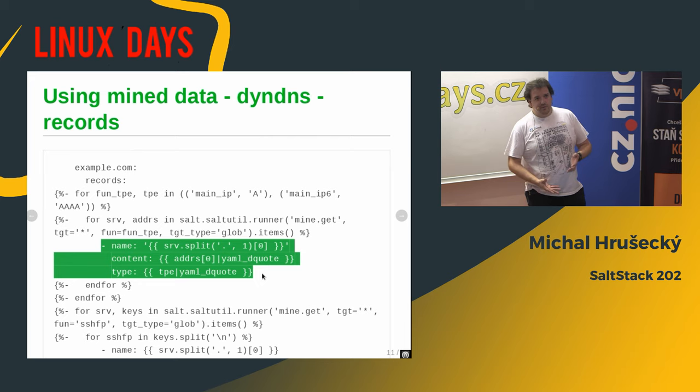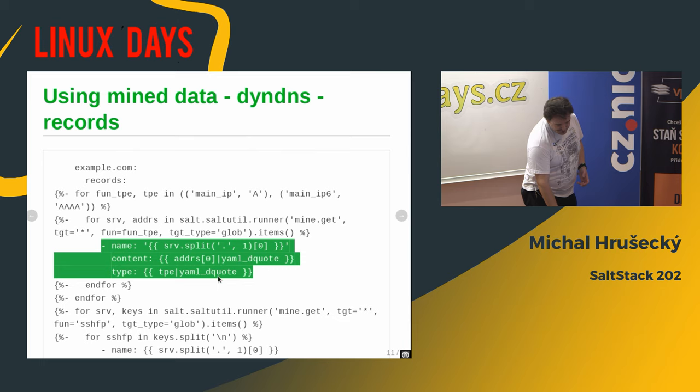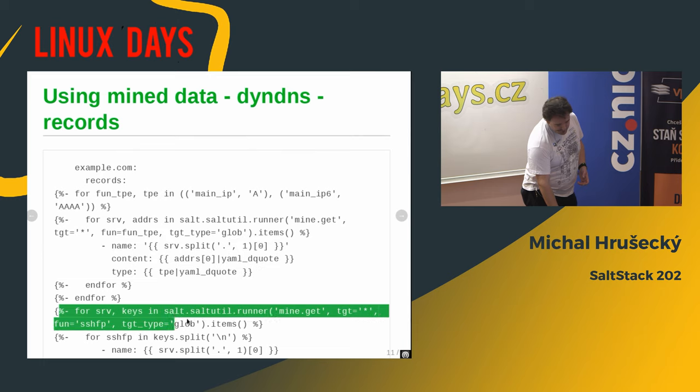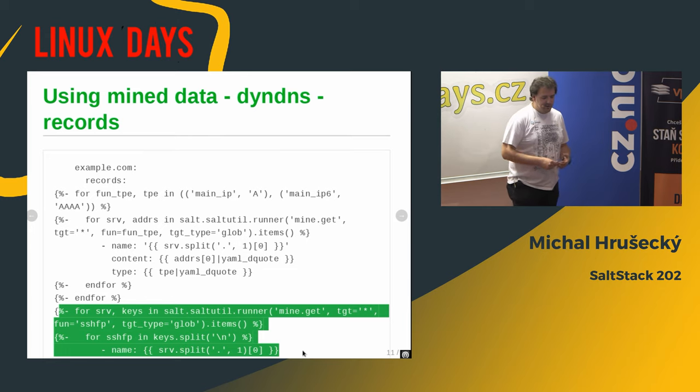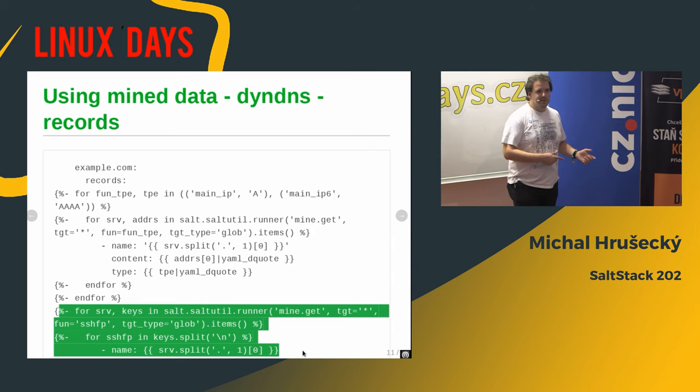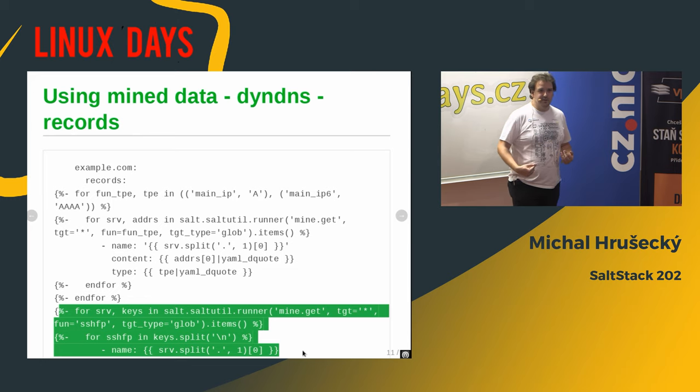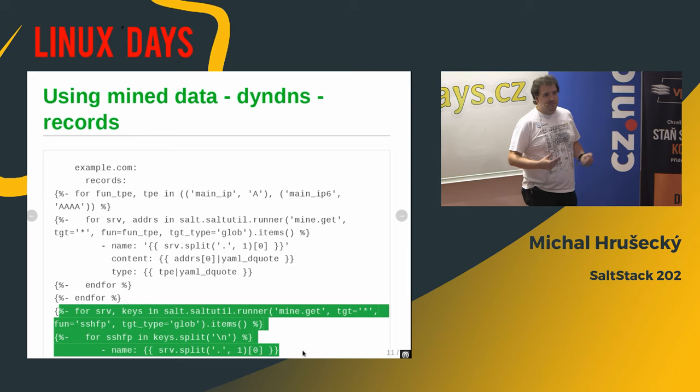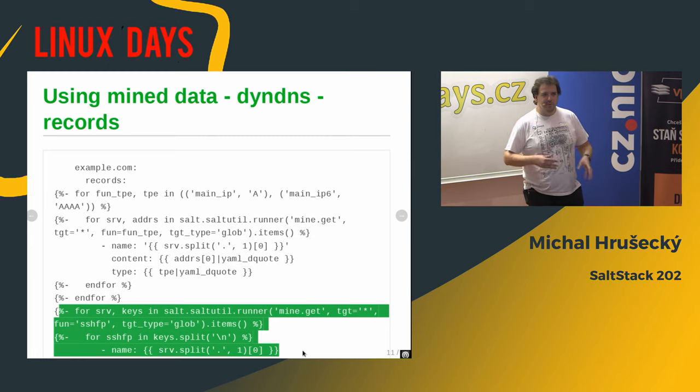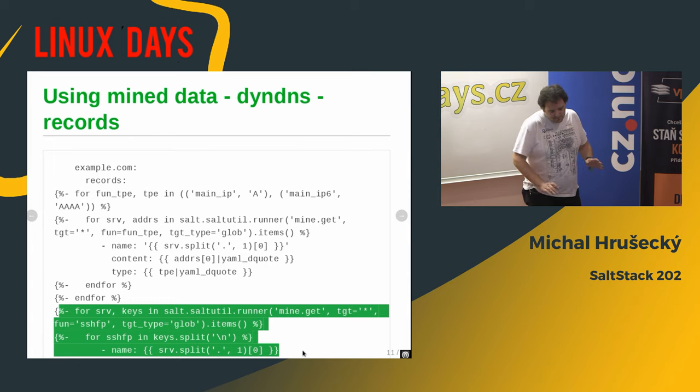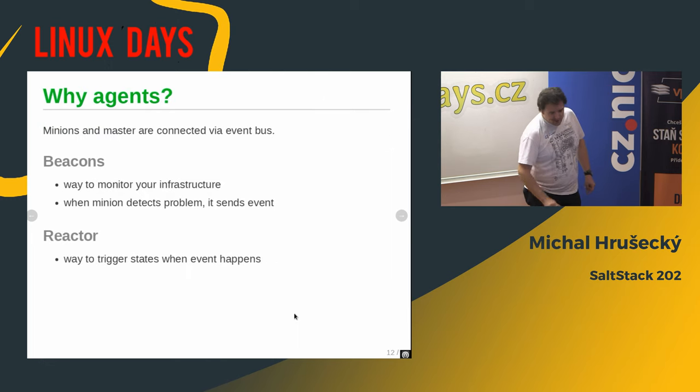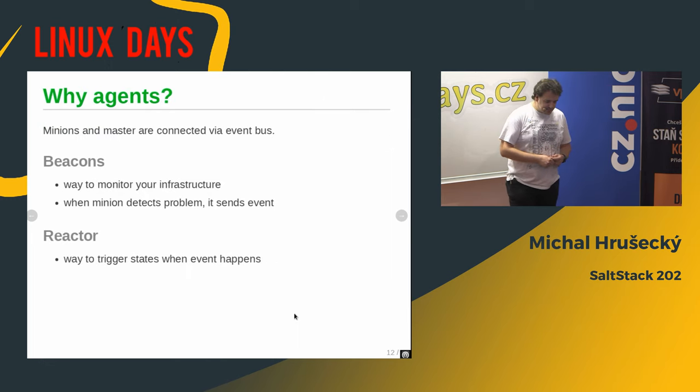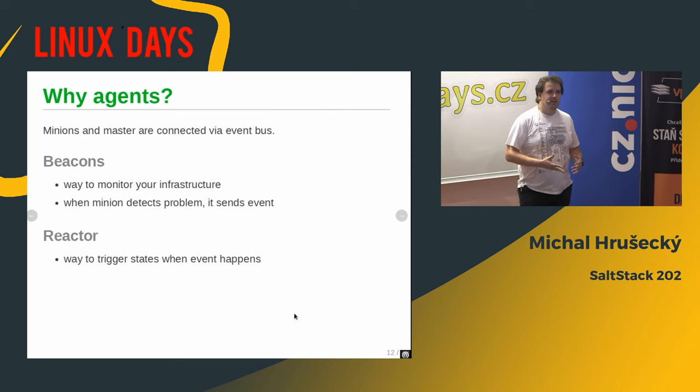On servers, your IP addresses don't change that much, but I have the same stuff here for the SSH keys. So I'm actually filling in SSH FP records in my DNS automatically. And because I'm doing it automatically, I can fill in various types of those keys. And yeah, if I would do it manually, I will be too lazy to copy and paste all of them. But if machine does it, I'm fine with that.